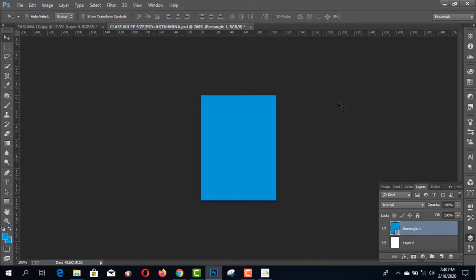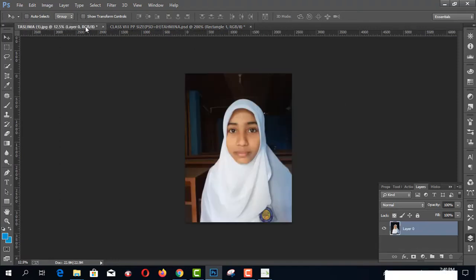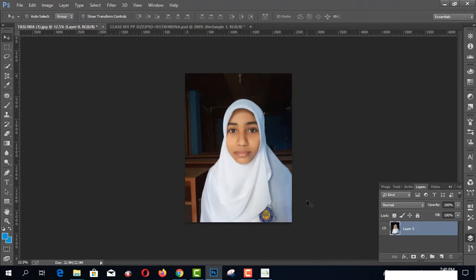Alright, this is Photoshop CC I have opened, and you can open this in Photoshop easily. Before starting, I have a picture opened and I'd like to create a passport size image.